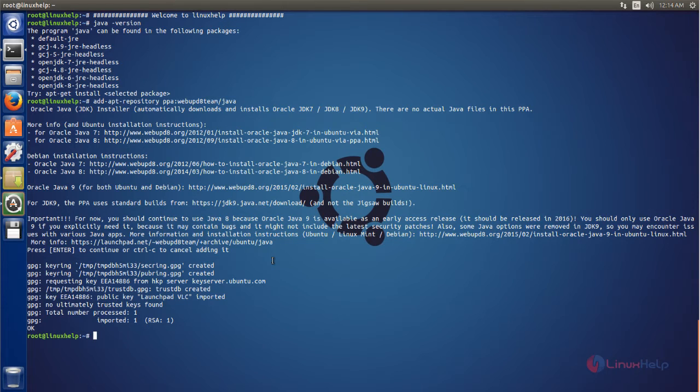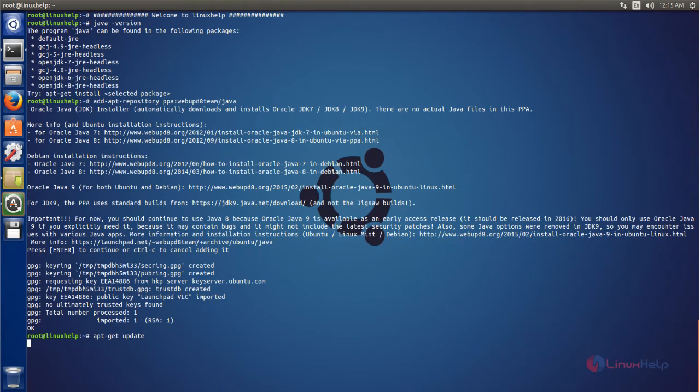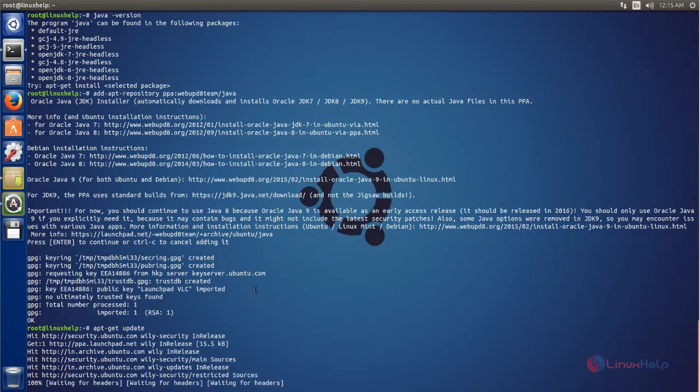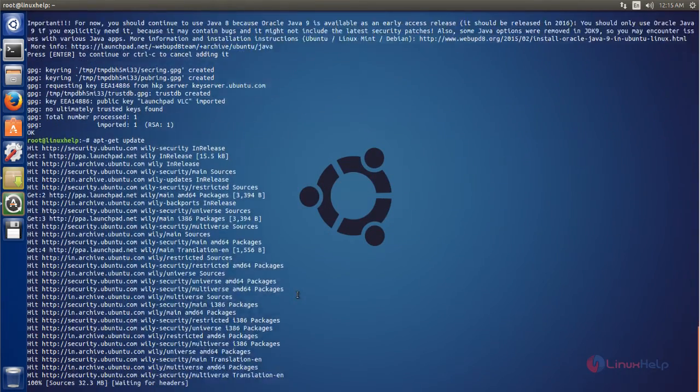Now the repository is added. After adding the repository, you can update the system repository by running the command apt-get update. Now hit enter. Now the repository is updating. Wait for some time.